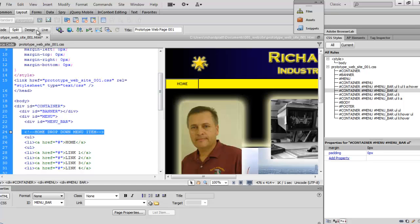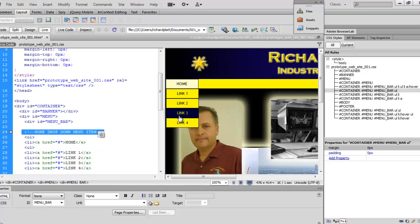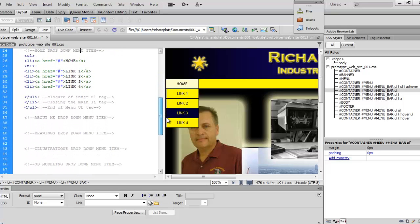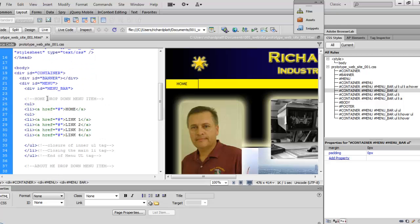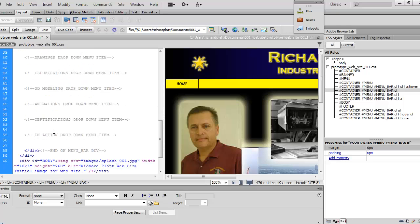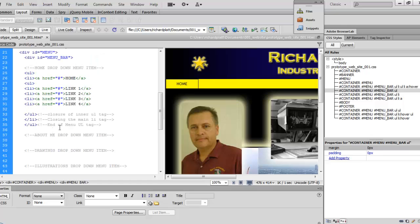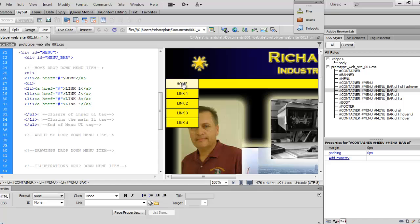I also added a comment above the first menu item. If you architect your website thoughtfully and put time into planning, adding comments like this will help you a great deal when you come back and open a file a year, two, or even three years later. So now we've got all these comment sections added throughout the code.